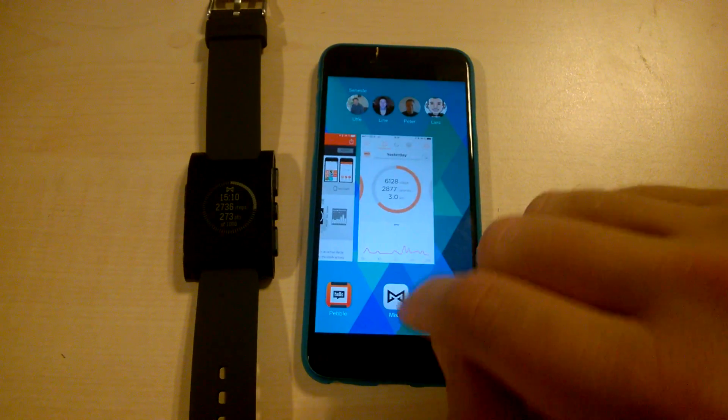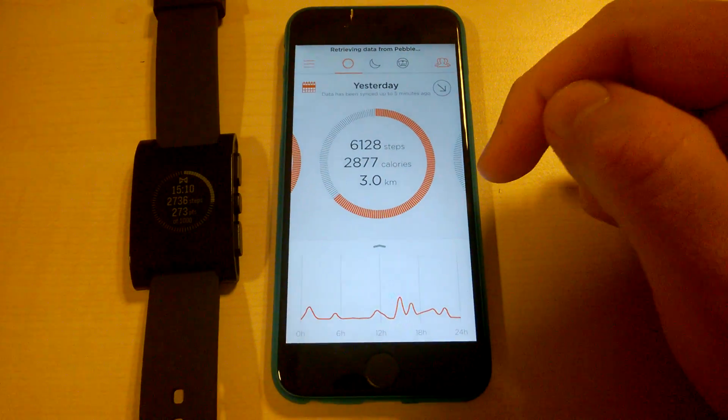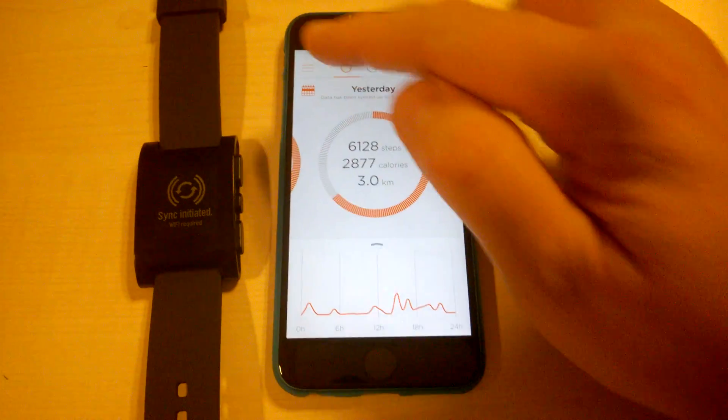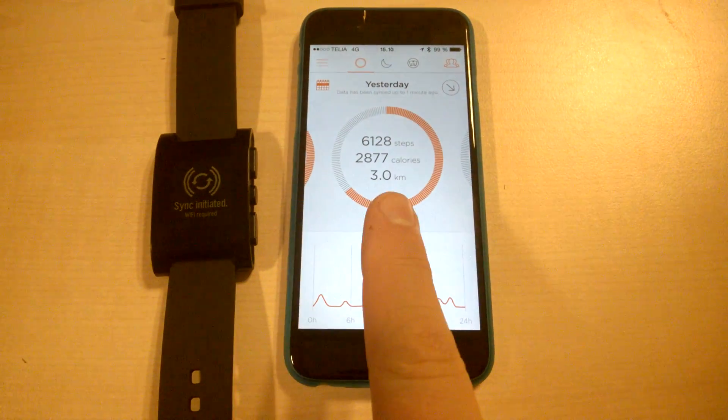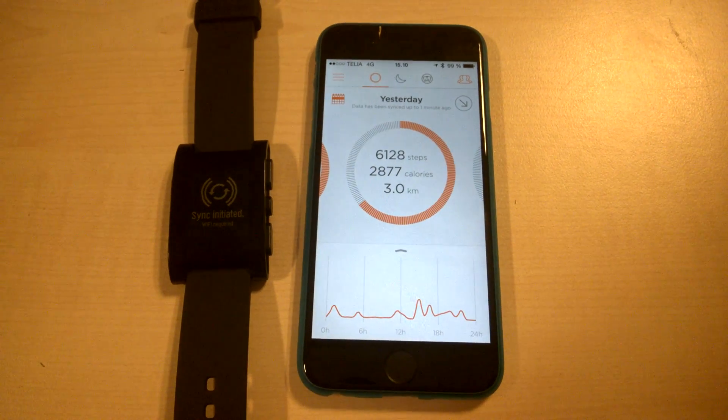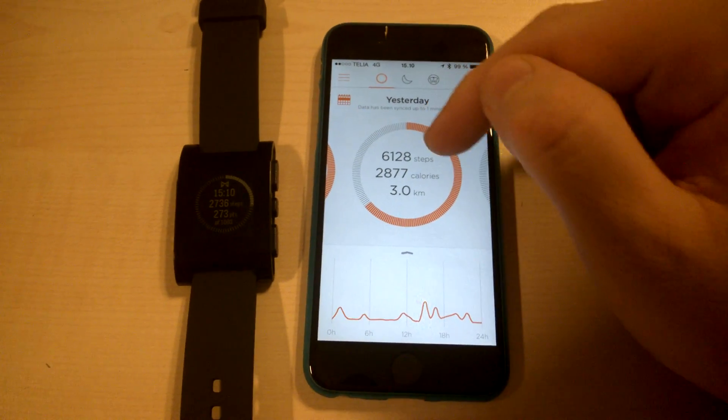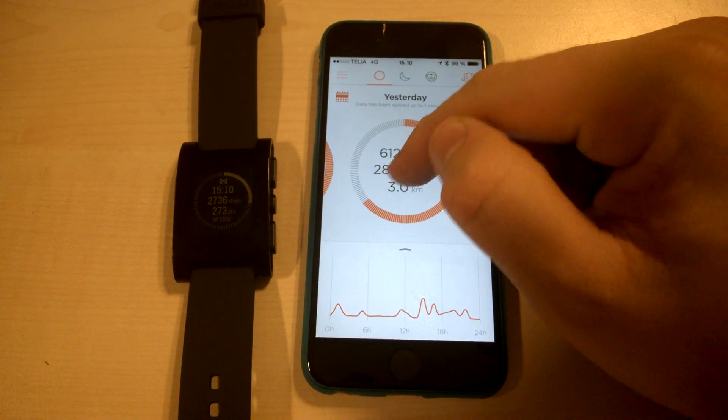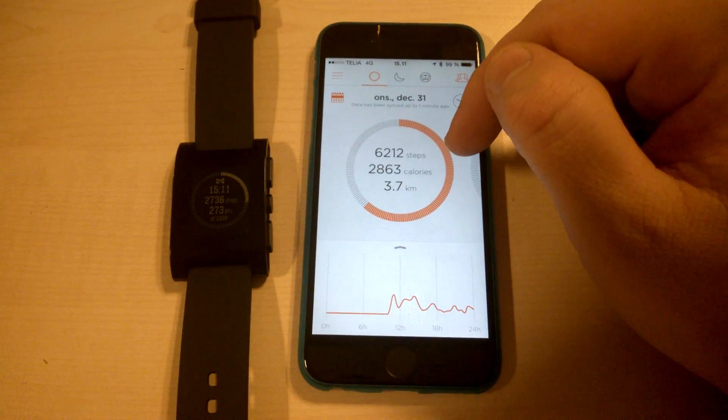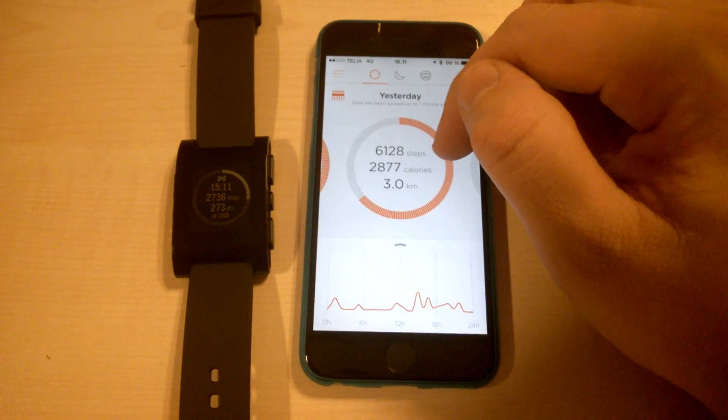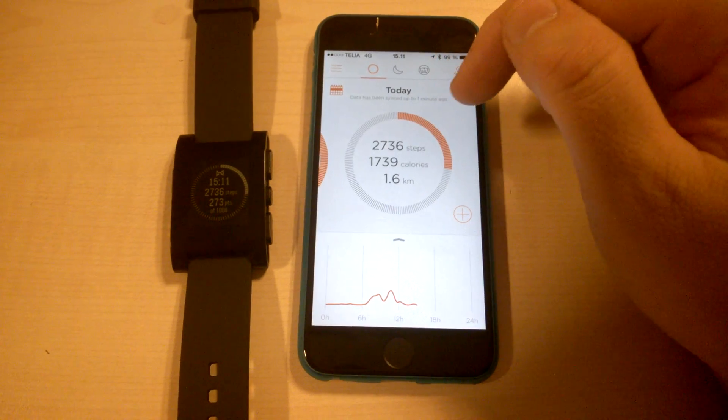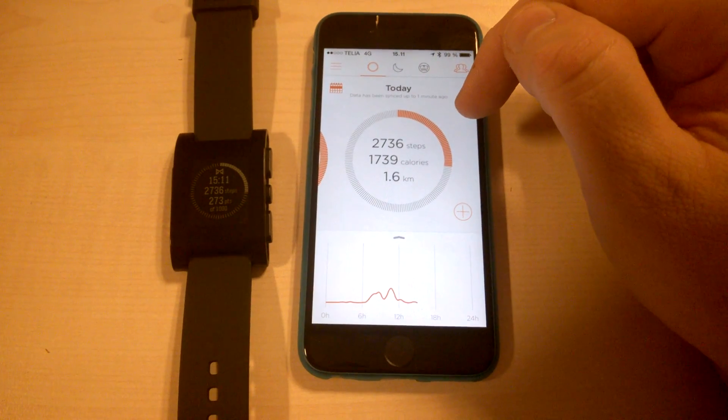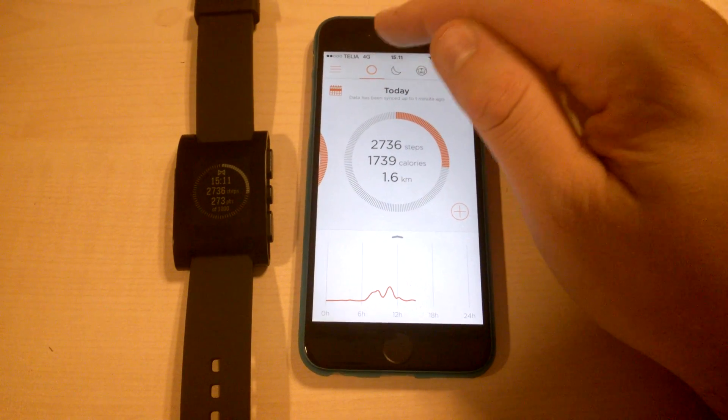And then we can go into the Misfit app. Just to show you quickly, it syncs wirelessly to your app. And once it's finished syncing, you can see your steps and calories burned and how many kilometers you have walked. You can also track your sleep.